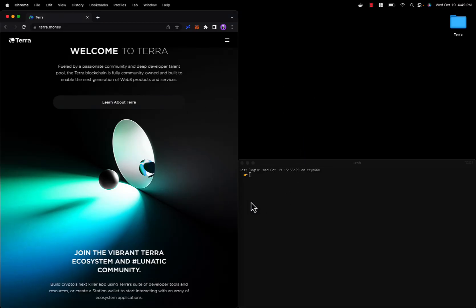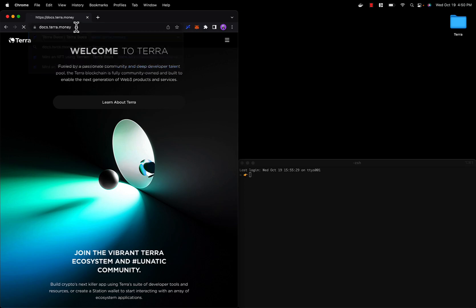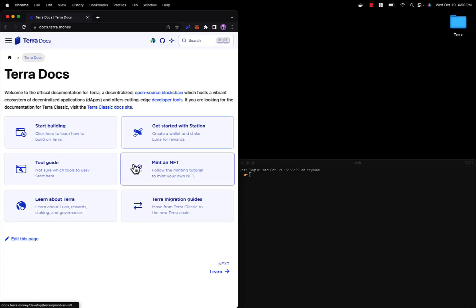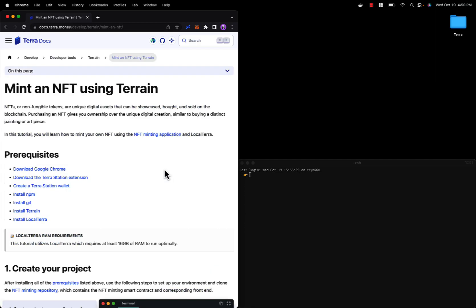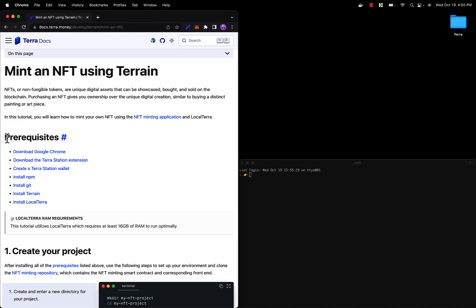All right guys, welcome to this tutorial where I will be teaching you how to mint your own NFT on the Terra blockchain. Let's start out at docs.terra.money, which is the official documentation website for Terra. On the home page you'll see this link to mint an NFT. This will take us to the NFT minting tutorial.